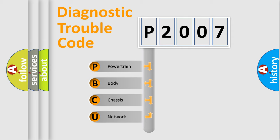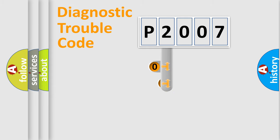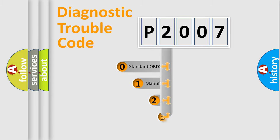We divide the electrical system of an automobile into four basic units: Powertrain, Body, Chassis, and Network. This distribution is defined in the first character code.